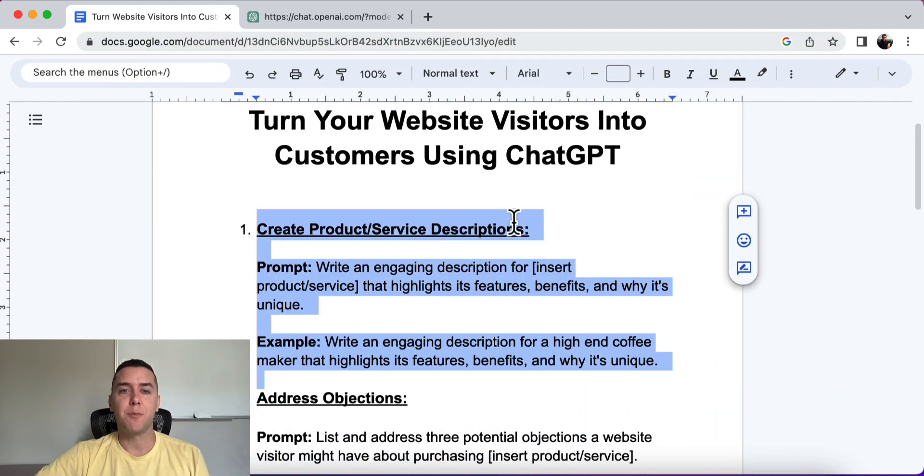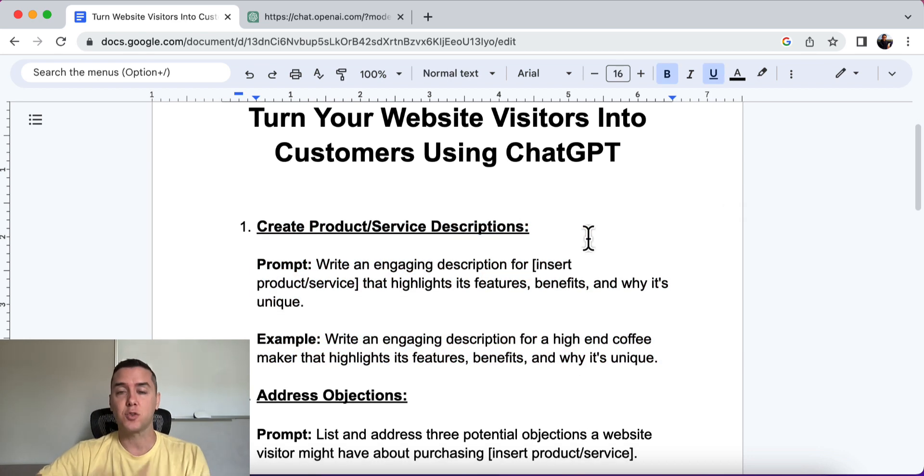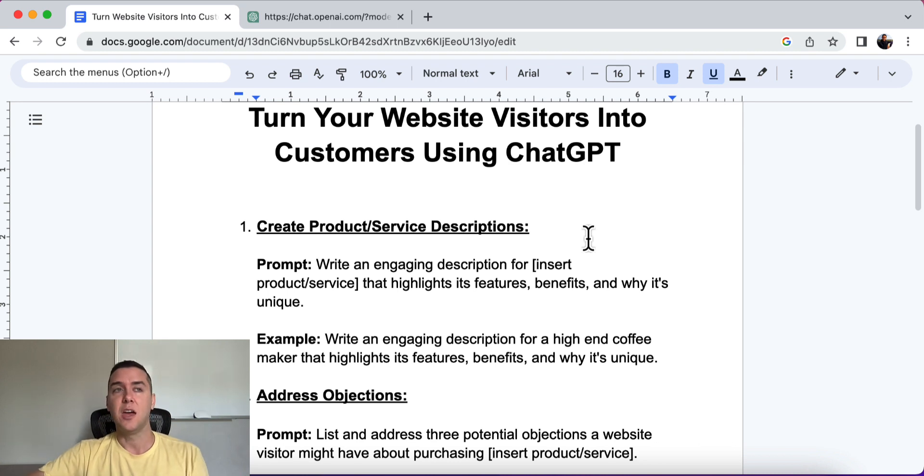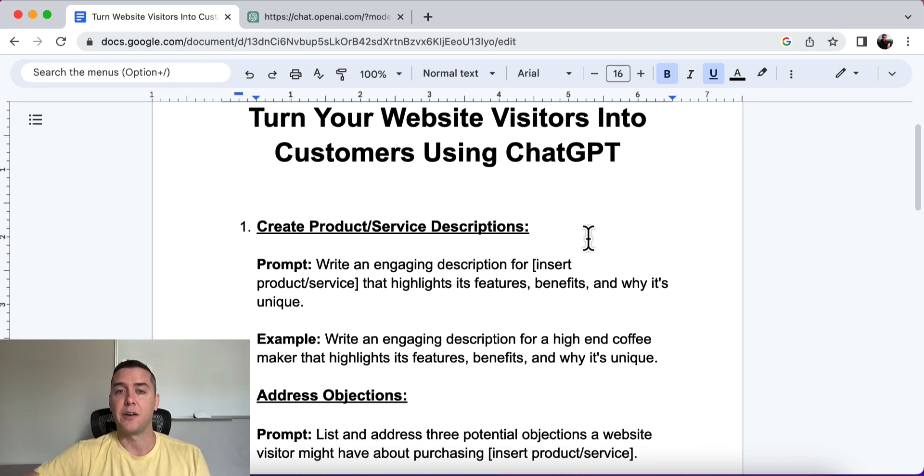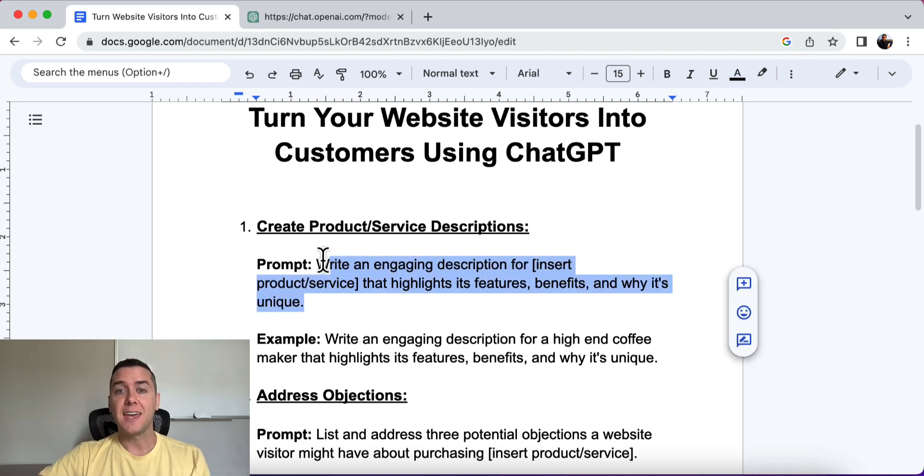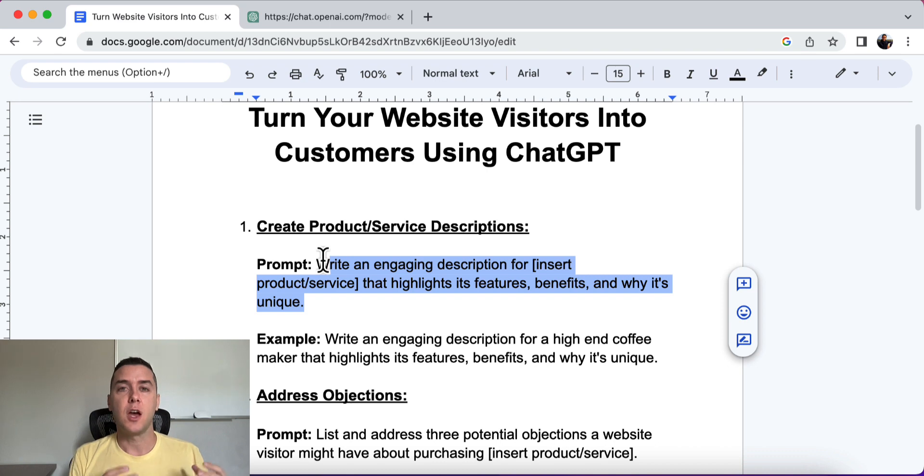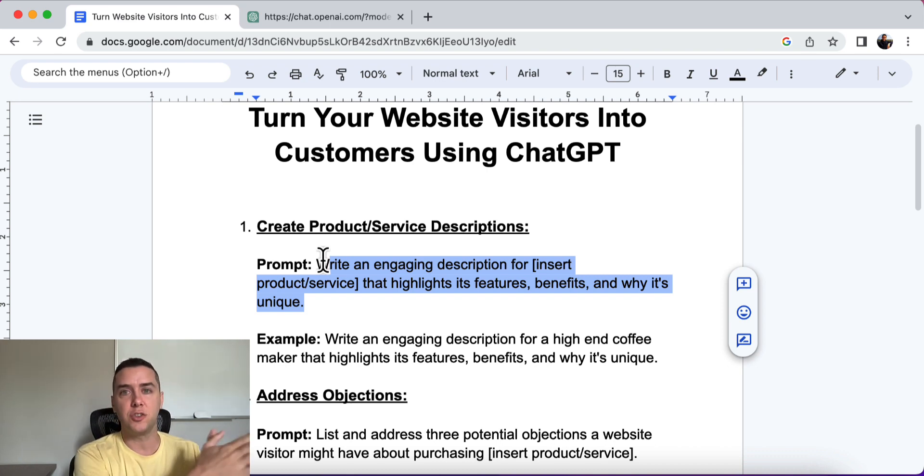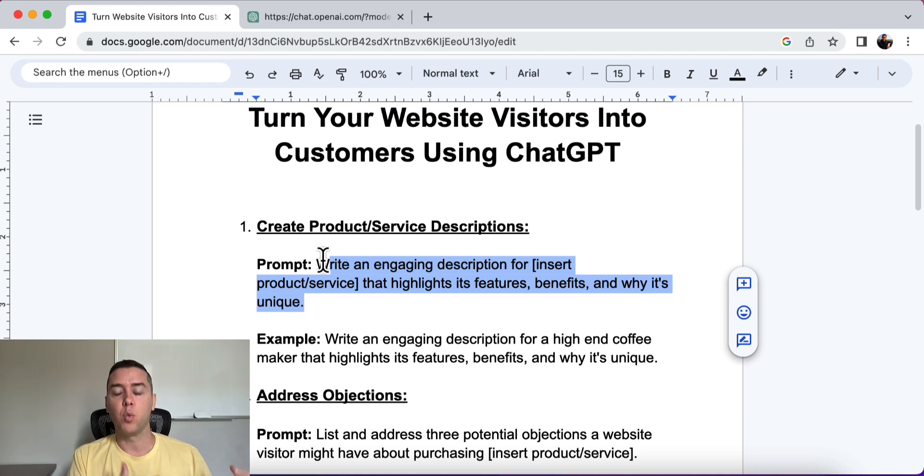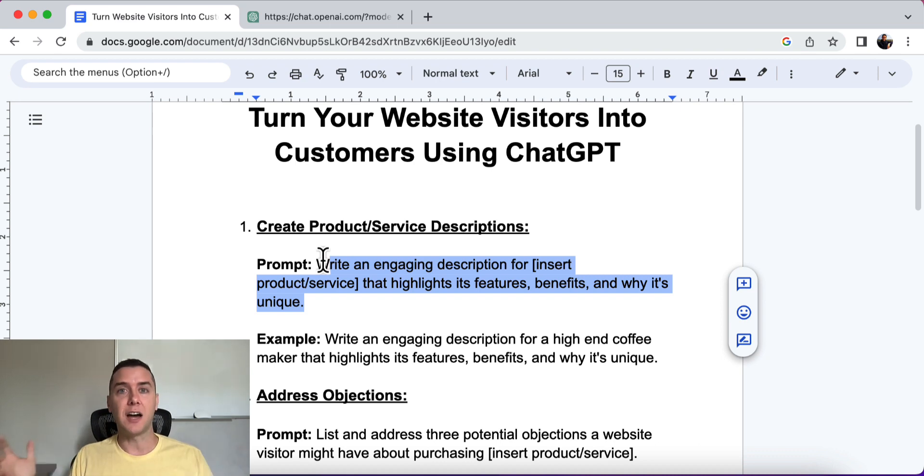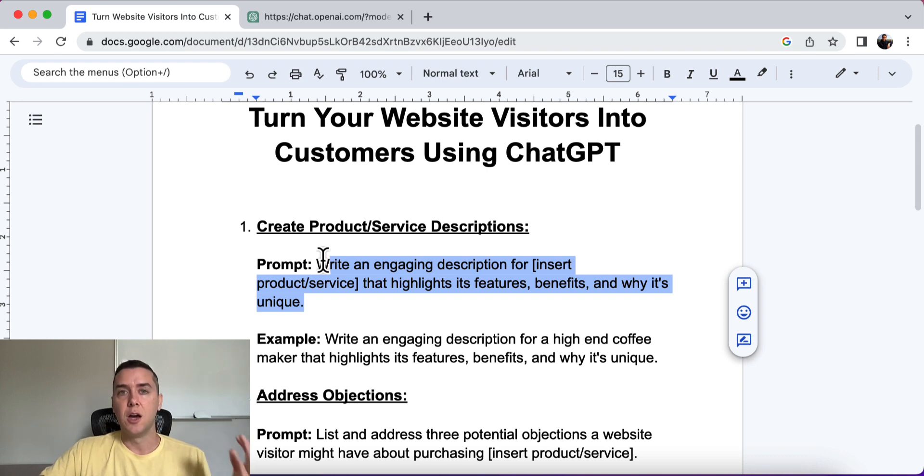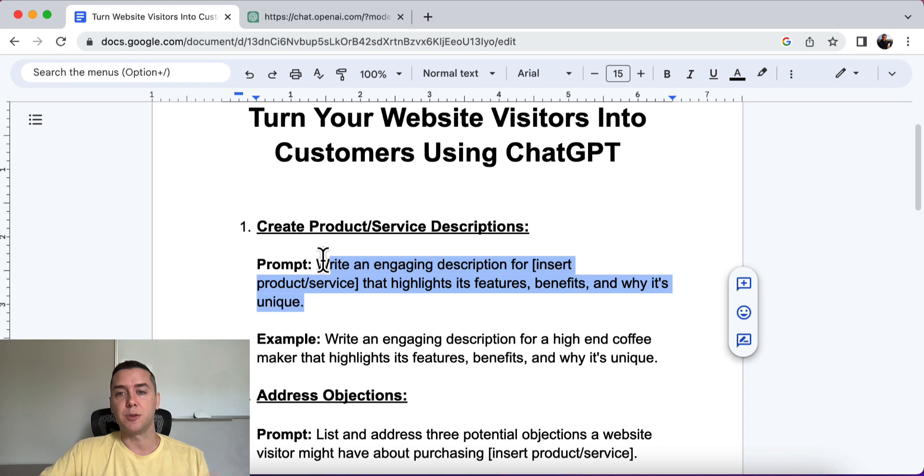So the first one is this: create a product or service description. All right, so you need a description to tell people what they are going to get, whether you're selling a product or a service itself. All right, so the prompt is this: write an engaging description for insert your product or service that highlights its features, benefits, and why it's unique. So people need to know what are the features of whatever you're buying? What are the benefits? What is it going to do for them when they purchase it? What problem will it solve for them and why it's unique, why they should buy from you as opposed to the cheapest option on Amazon. This is all really important to be able to convey and articulate on your website, on the Internet to get people to buy from you.